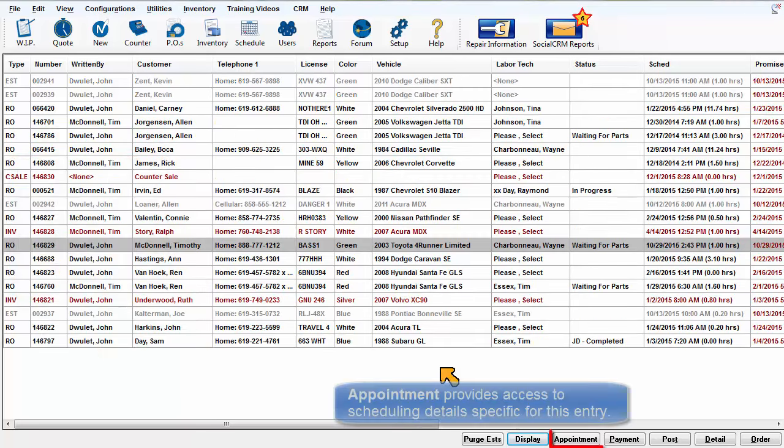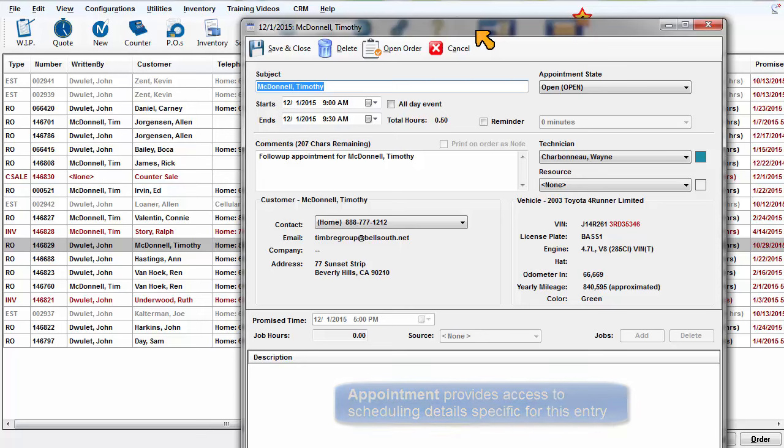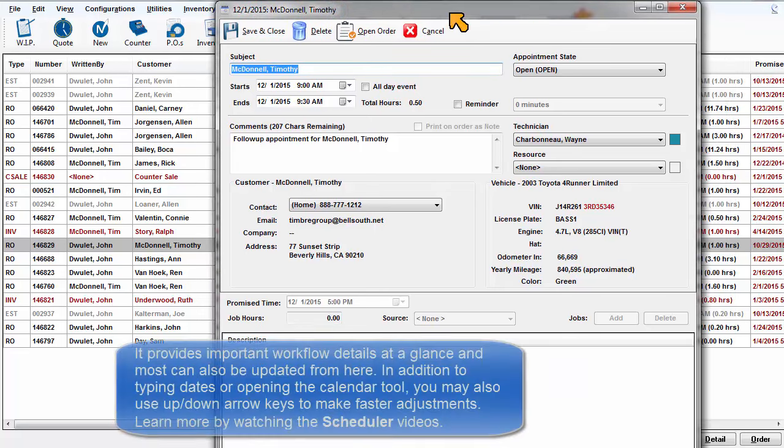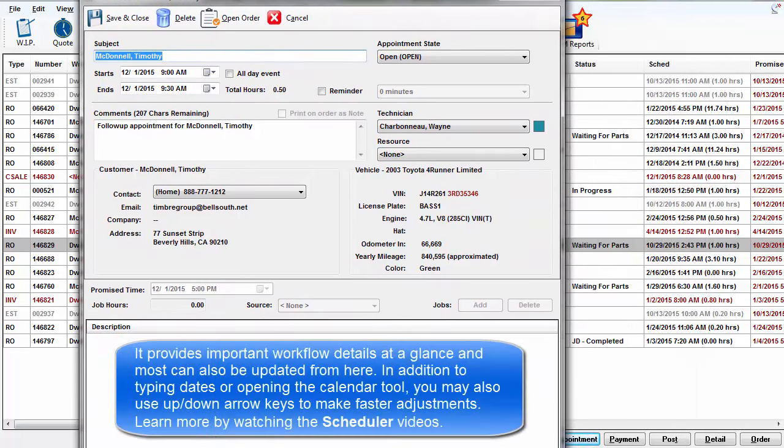Appointment provides access to scheduling details specific for this entry. It provides important workflow details at a glance and most can be updated from here.